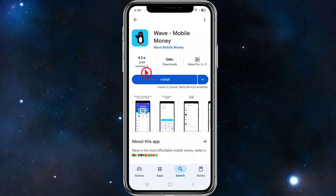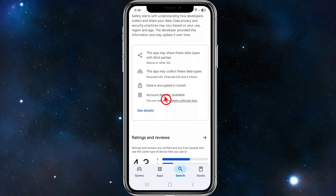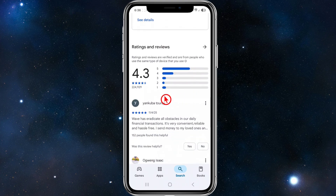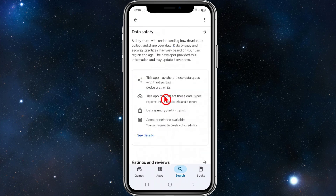It has over 10 million installs, 224,000 reviews with a 4.3 star rating, making this app quite decent.